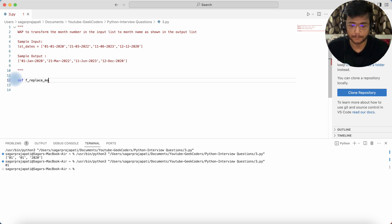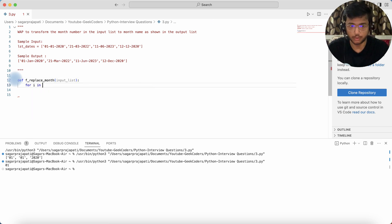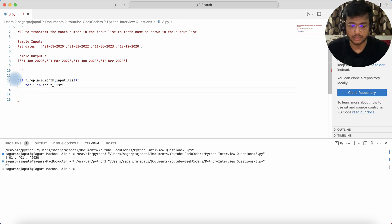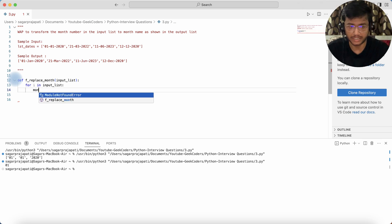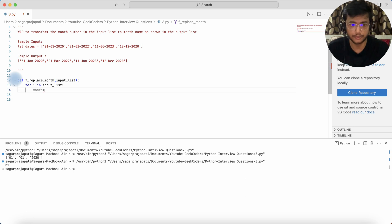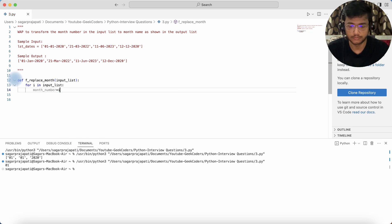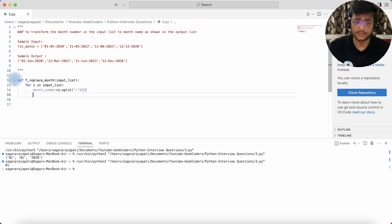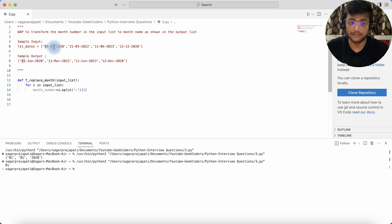Now I'll write the function 'f_replace_month' with 'input_list' as the parameter. Inside, I'll initiate a loop and for each element 'i', I'll extract the month number using 'i.split('-')[1]', storing it in a variable called 'month_number'. Now I need to replace '01' with January, '03' with March, and so on.